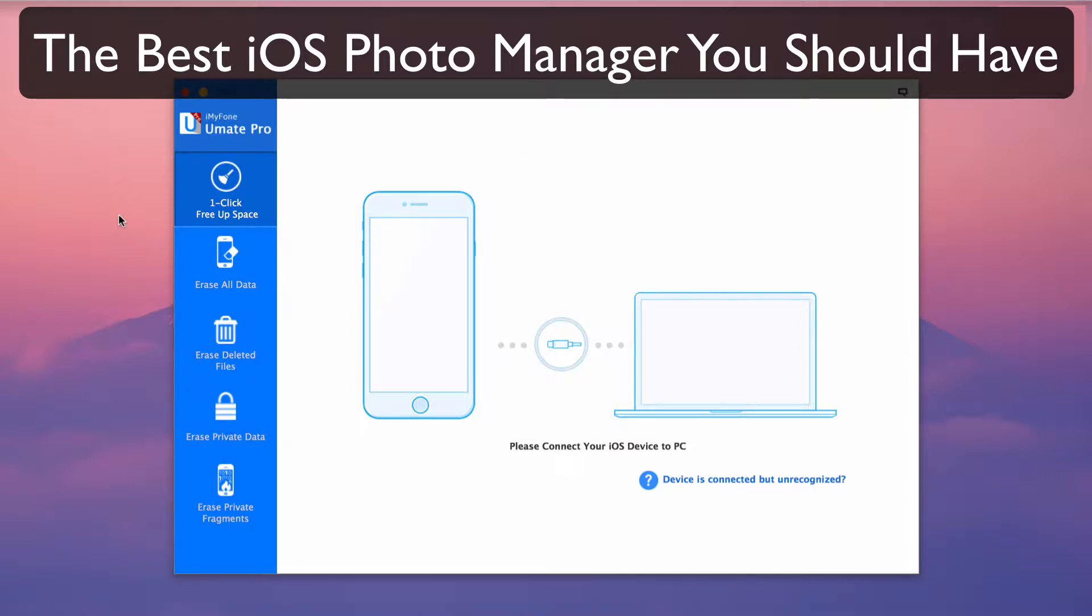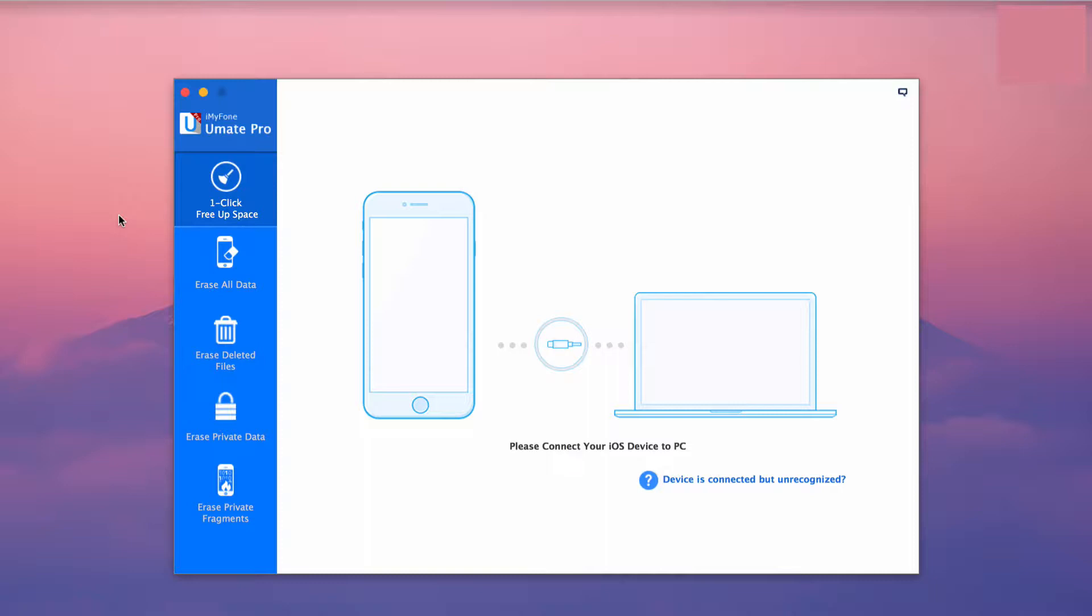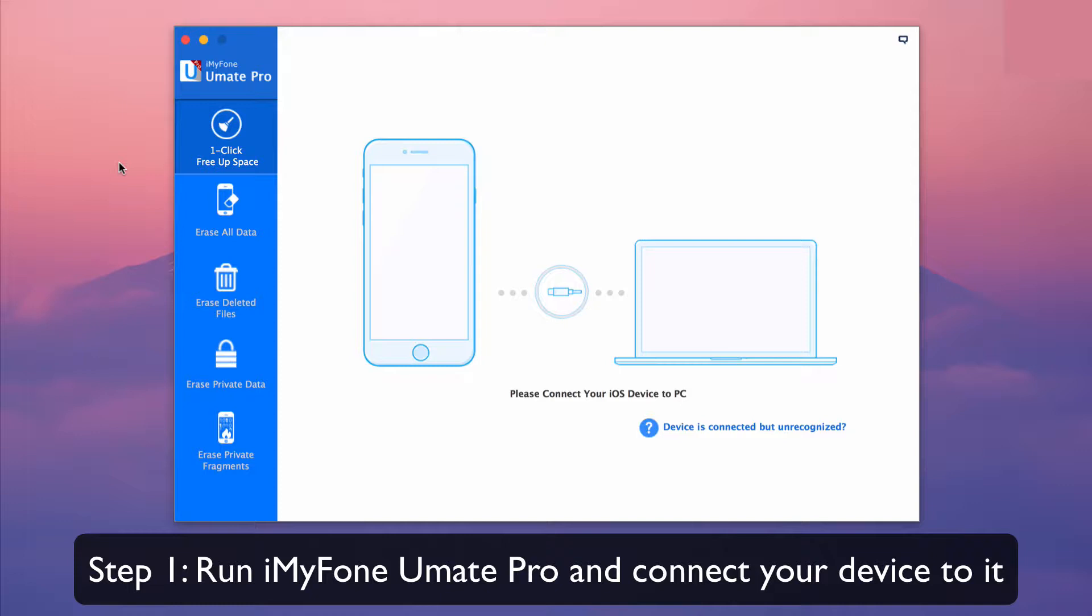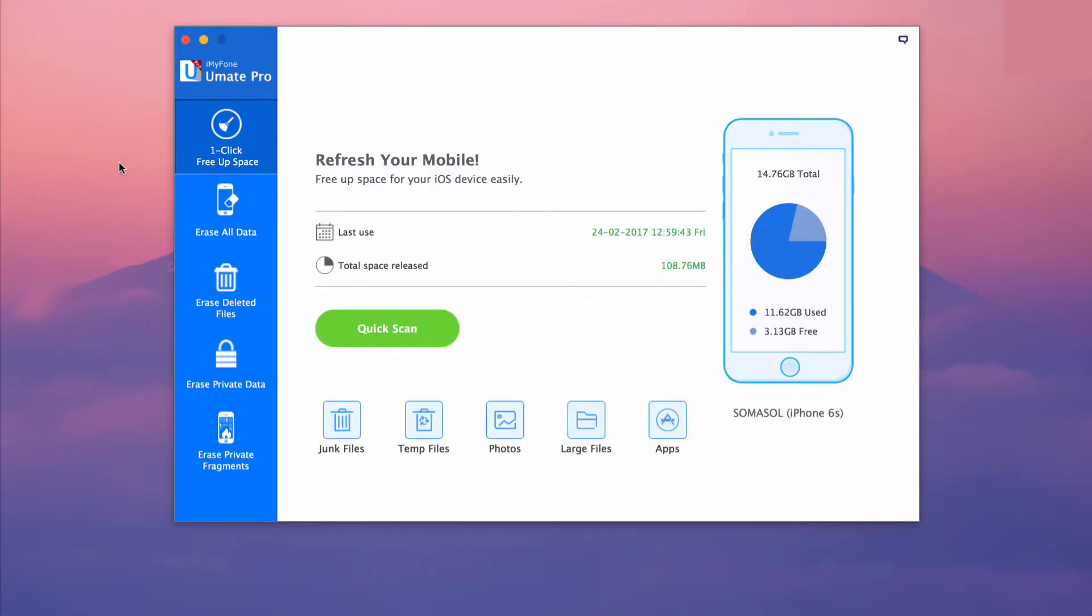The best iOS photo manager that you should have. Today we will take a look at the benefits of iMyFone U May Pro to manage photos so your iOS device can perform optimally. Part one: export iPhone or iPad photos to PC. First run iMyFone U May Pro and connect your iPhone or iPad to it.